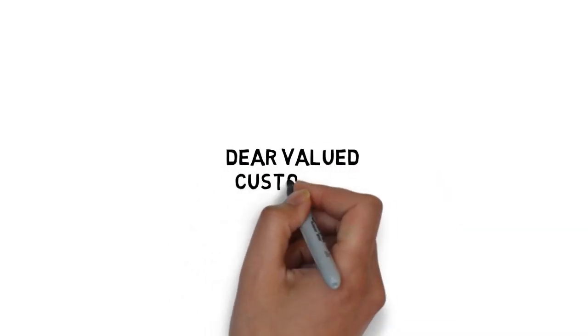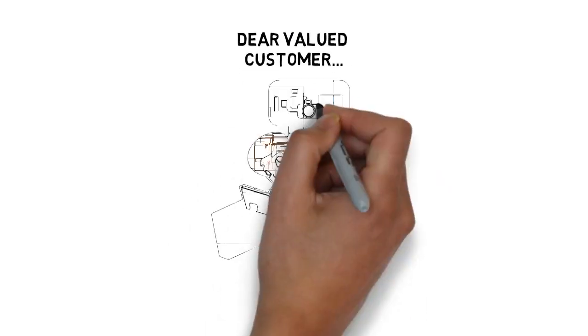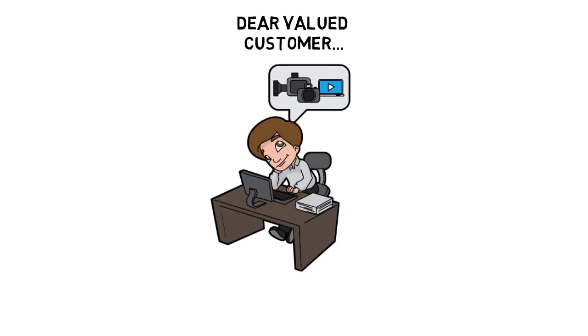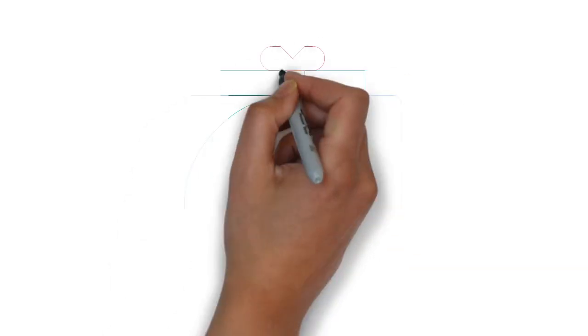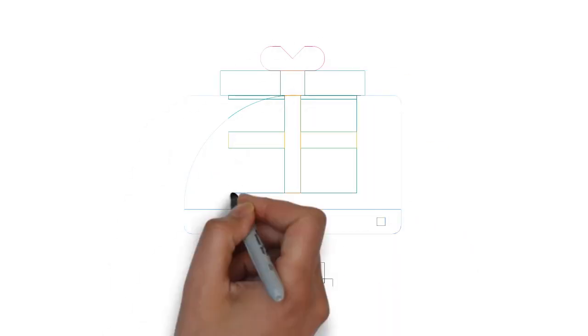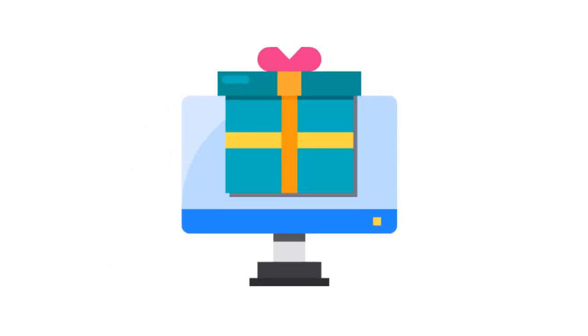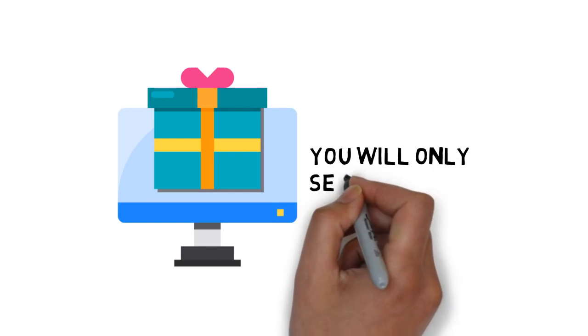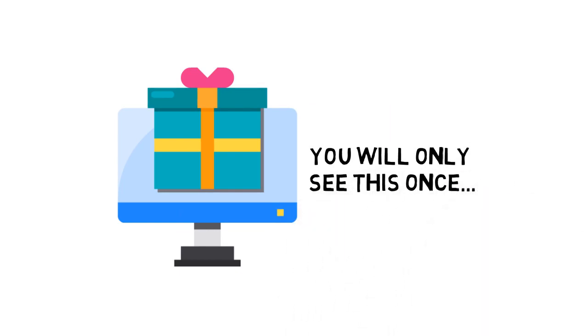Dear valued customer, would you like to discover a shortcut to creating a successful video blog for profit? If so, pay close attention to this very limited special offer. You will only see this once.